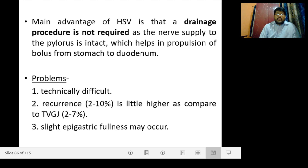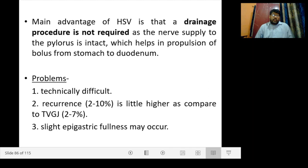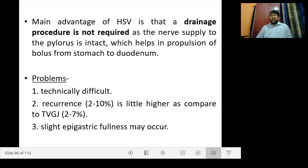The main advantage of highly selective vagotomy is that a drainage procedure is not required because the nerve supply to the pylorus is intact, helping propulsion of food from stomach to duodenum. The only problem is that it is technically difficult. Recurrence is 2 to 10%, slightly higher than truncal vagotomy and gastrojejunostomy (around 2 to 7%). Patients often complain of slight epigastric fullness for a few initial weeks following the procedure.